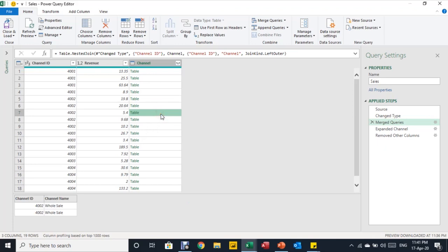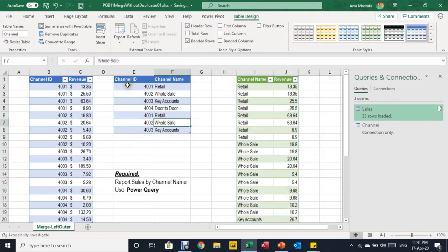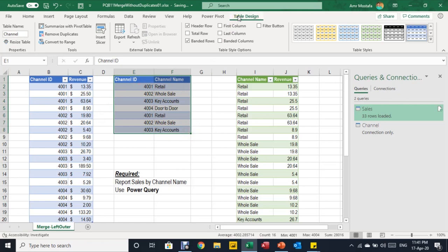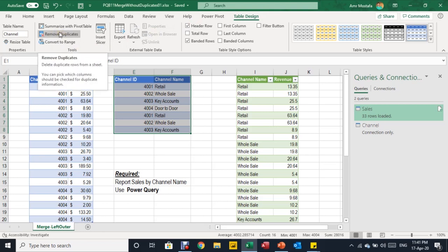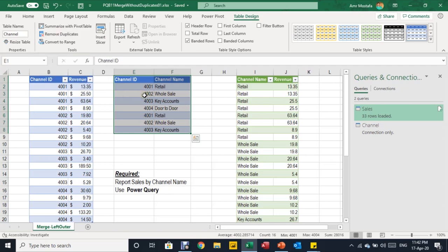Every time you add more occurrences of the same item in the lookup table, your data gets duplicated further, resulting in inaccurate reporting. This is easy to spot in a small dataset, but on a large dataset it becomes a serious problem. One solution outside Power Query: select the lookup table, go to Table Design, and use Remove Duplicates from the tools — this solves the issue directly in Excel.